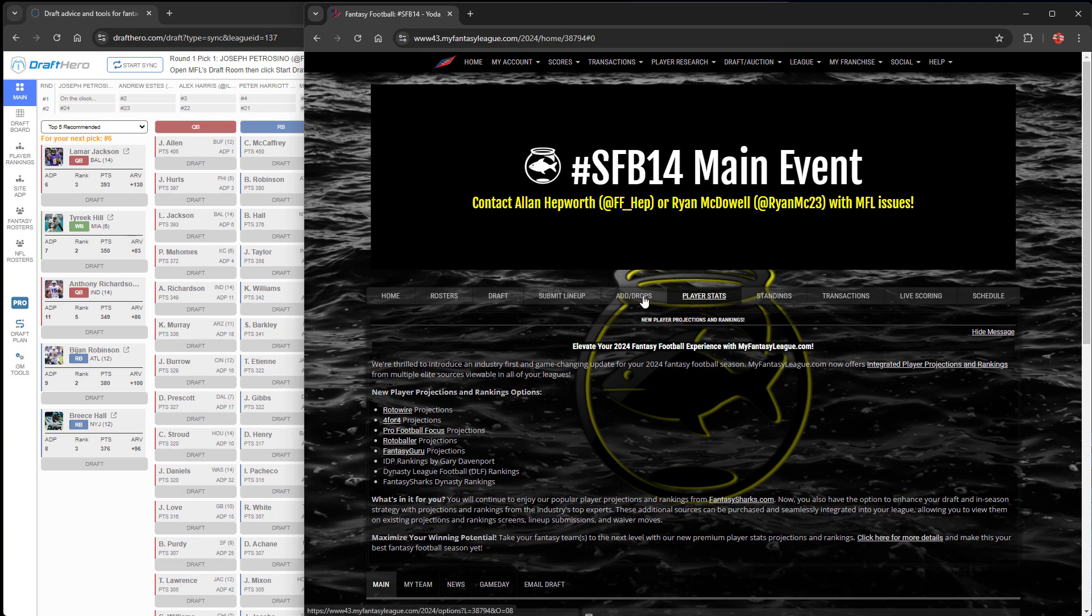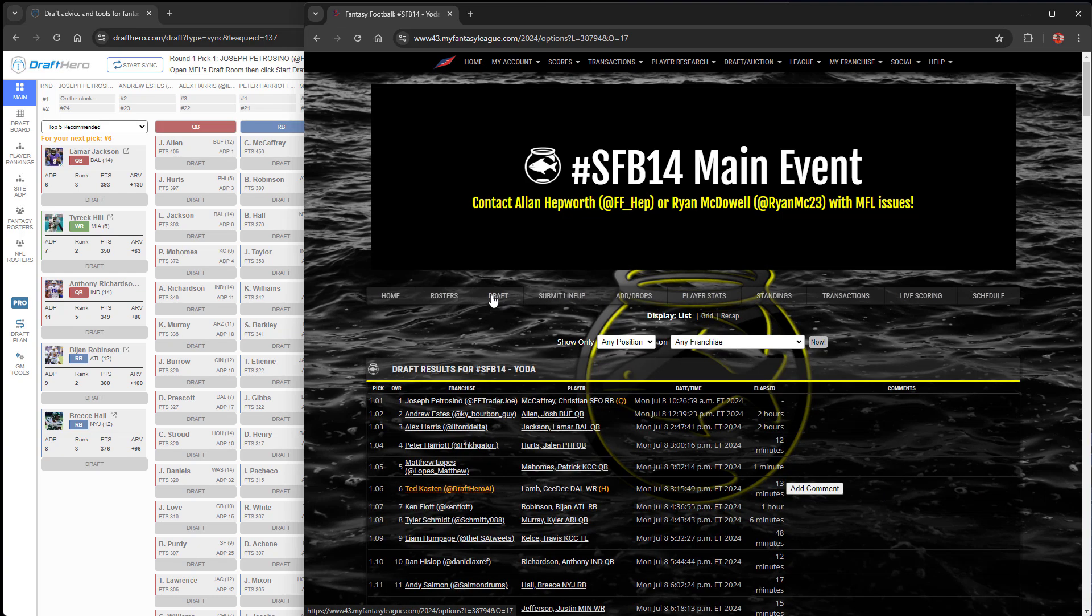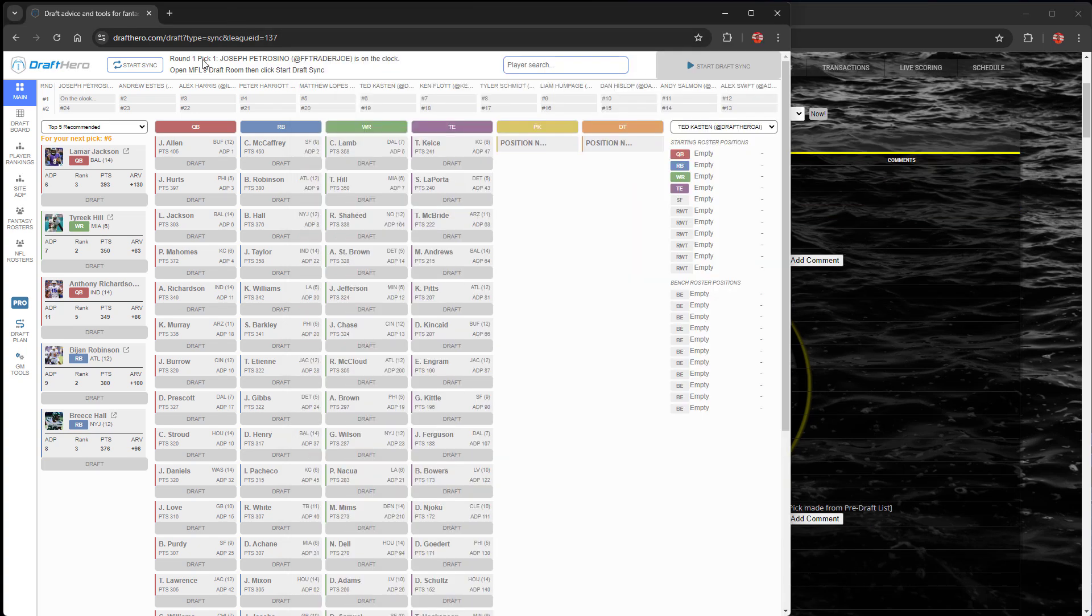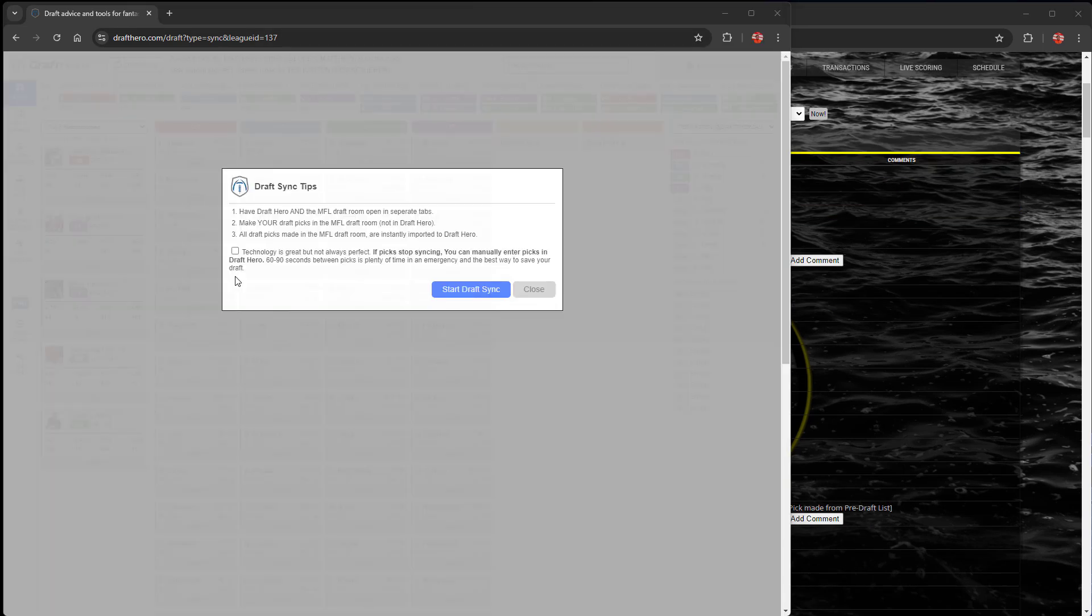Let's go in MFL, let's go over to the draft room. This was a slow draft. It's already completed. So we're just going to have to press the button once and it'll import all the picks.